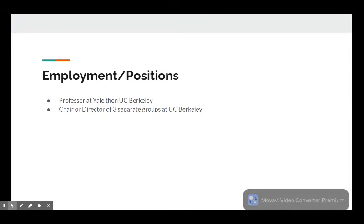She's held numerous jobs and positions throughout her life thus far, being a professor at Yale, then UC Berkeley, the Li Ka-Shing Chancellor's Chair in Biomedical Sciences at UC Berkeley, and the chair of the Chancellor's Advisory Committee on Biology at UC Berkeley.